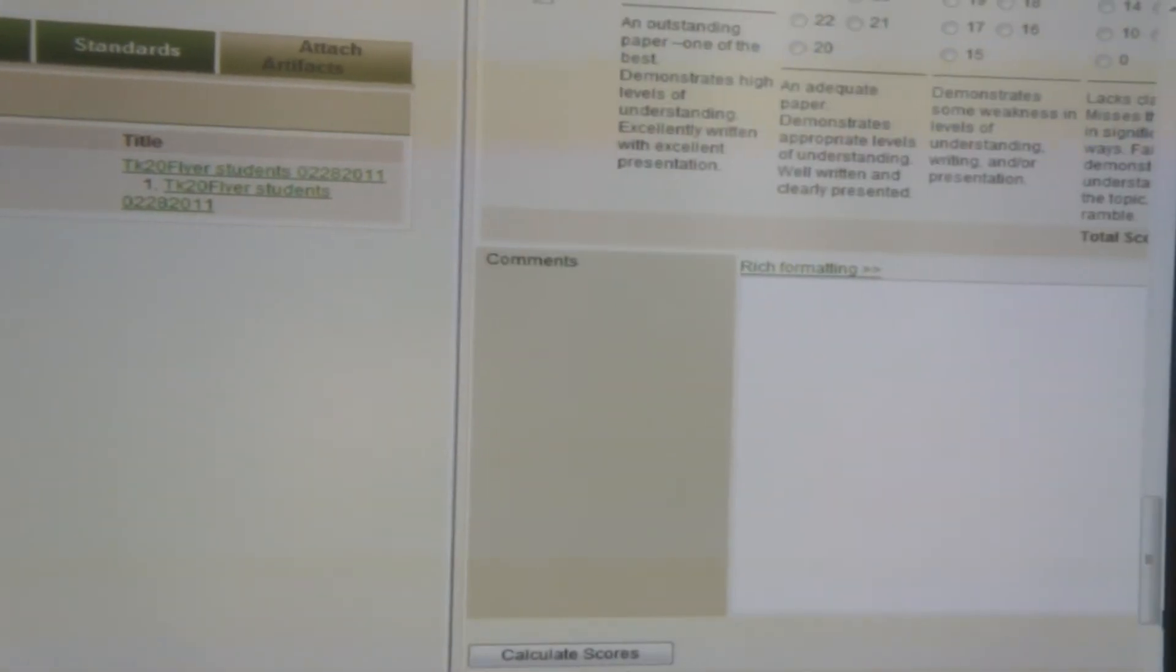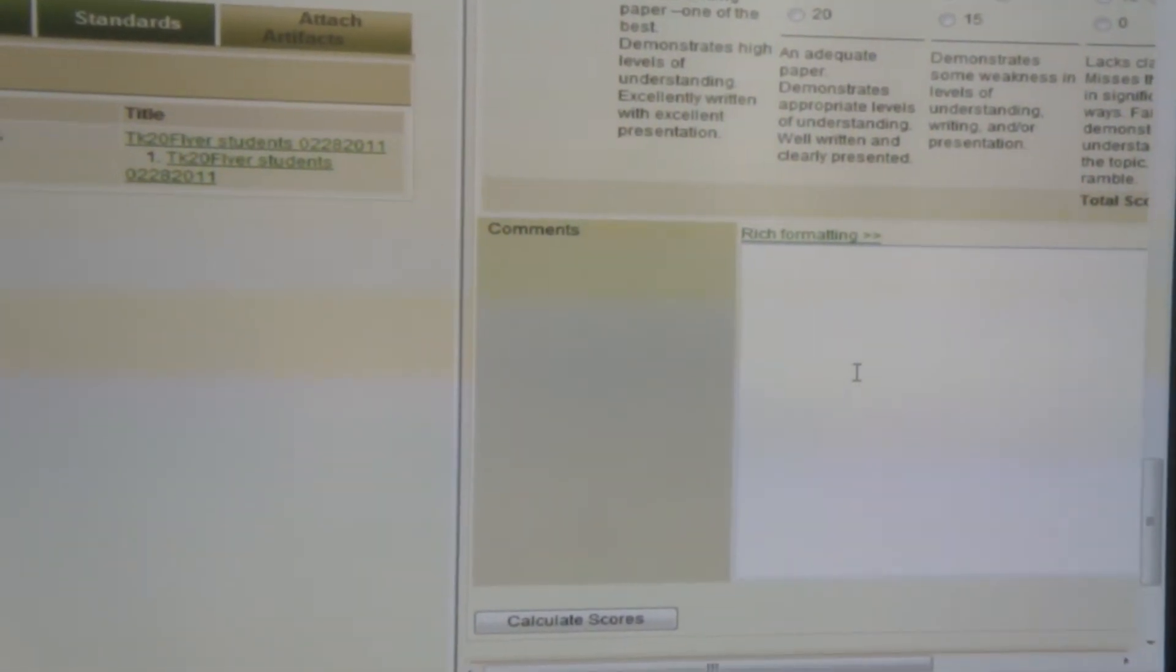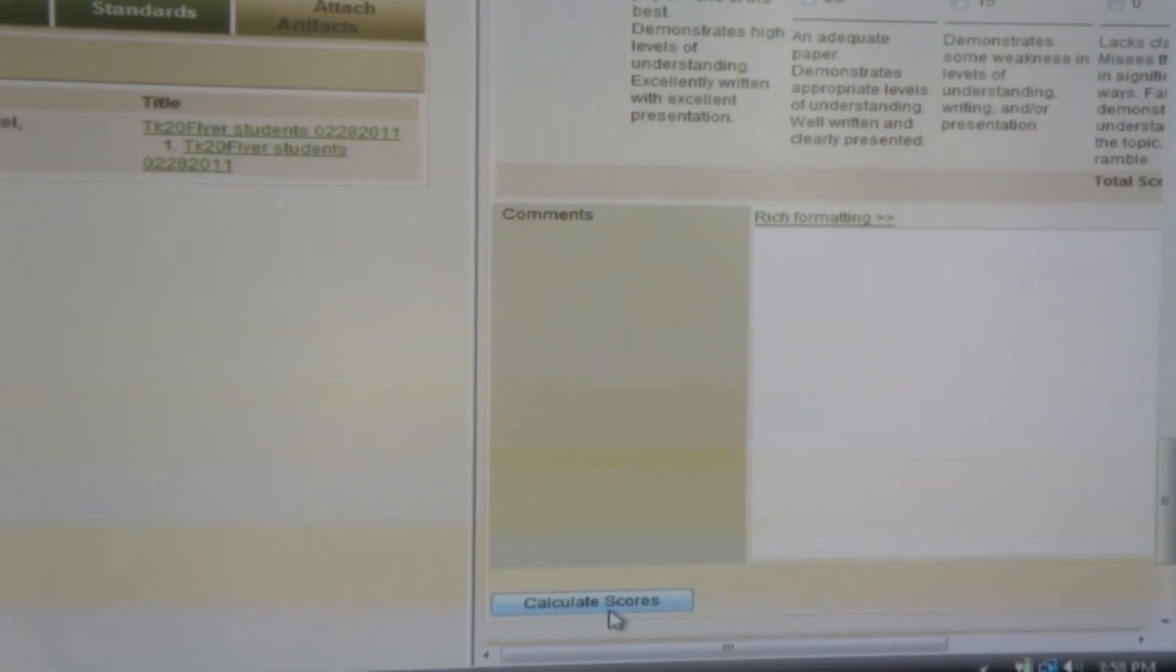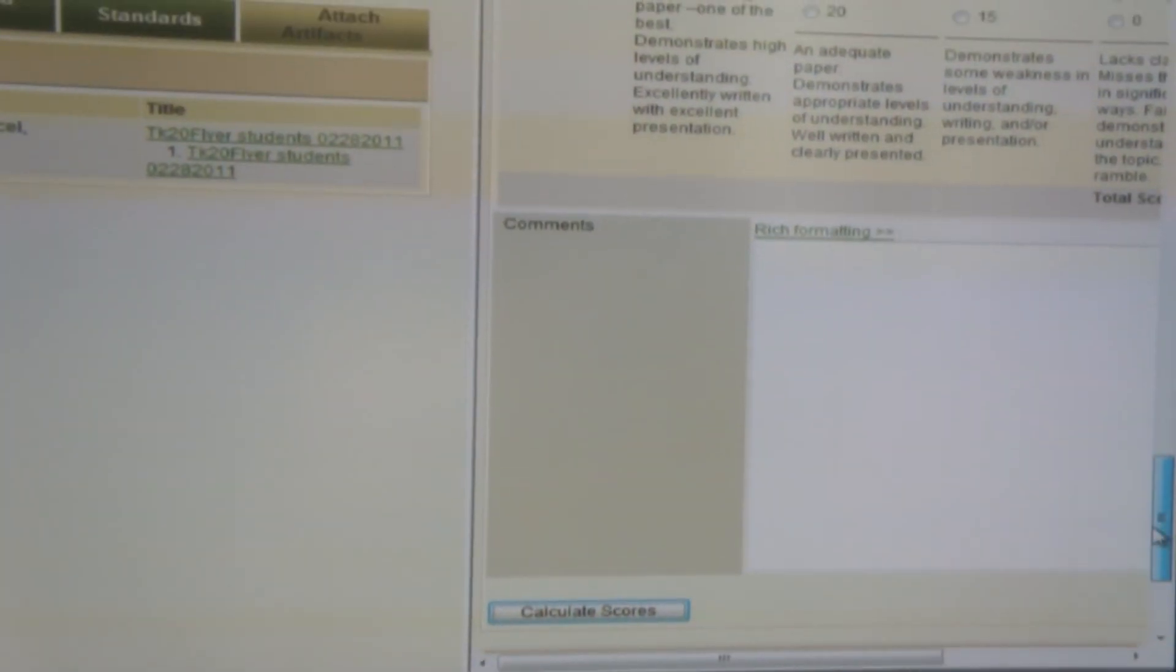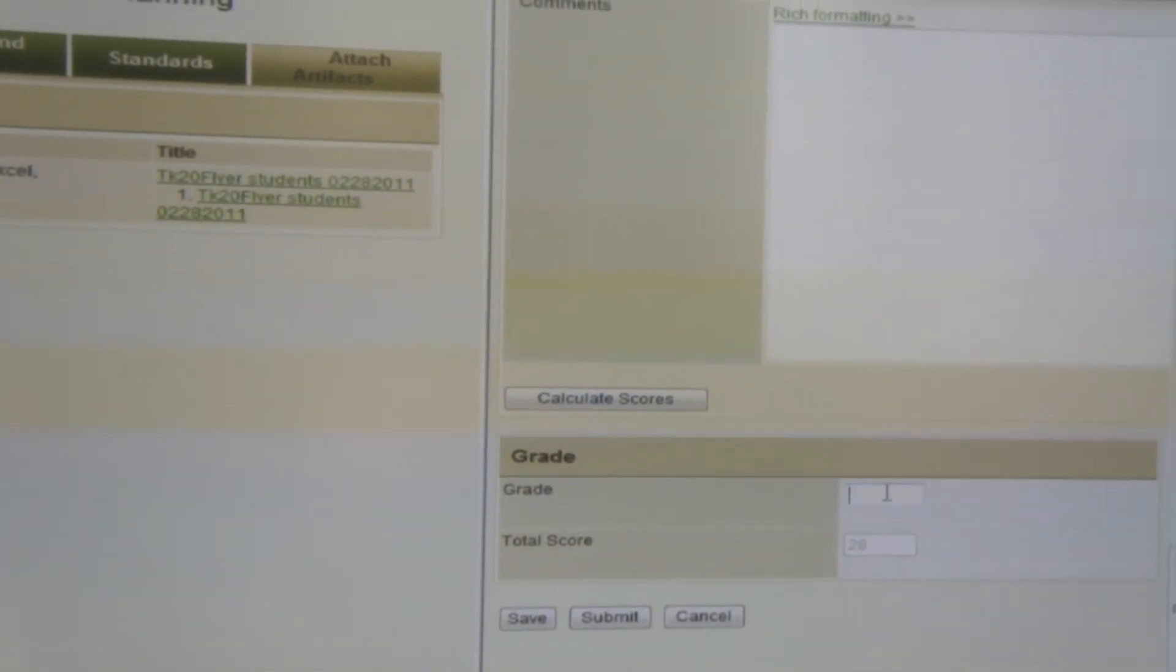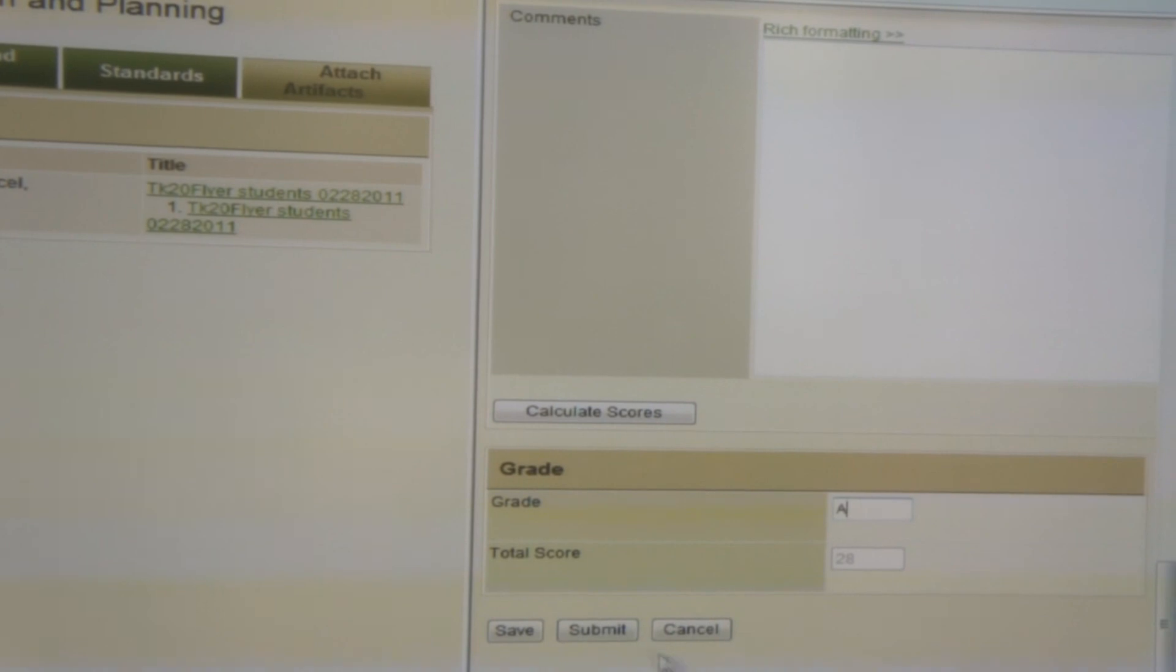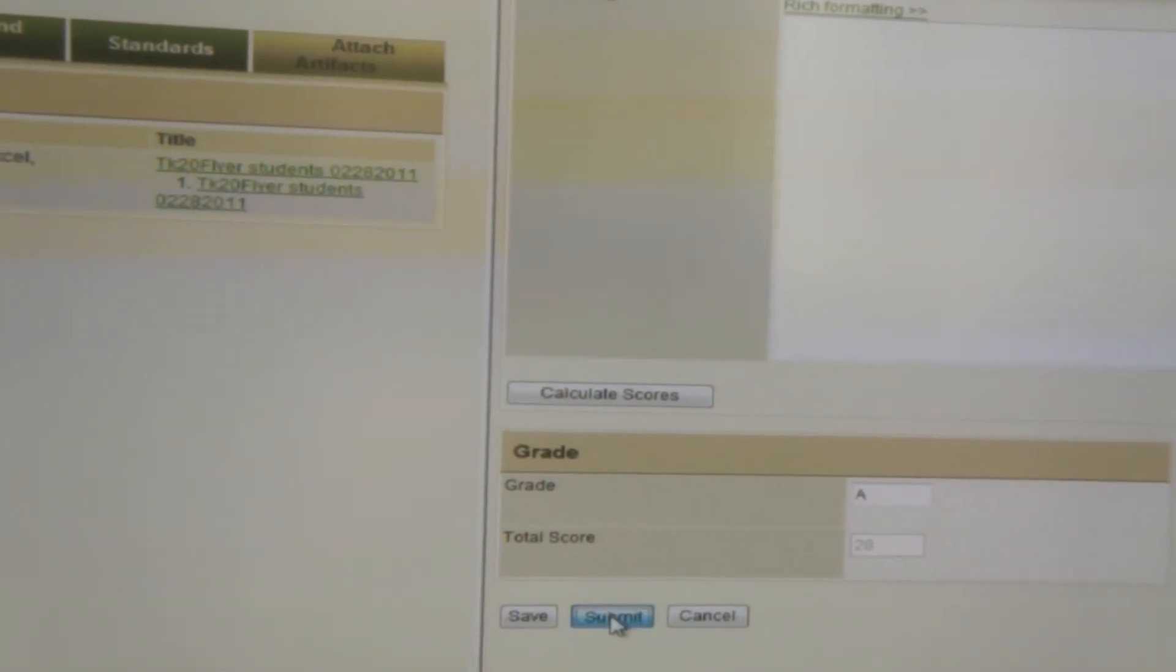When you get down to the bottom, there is an area where you can make comments that will be displayed for the student. Click Calculate Score. That will calculate the student score. You can type in the grade and click the Submit button.